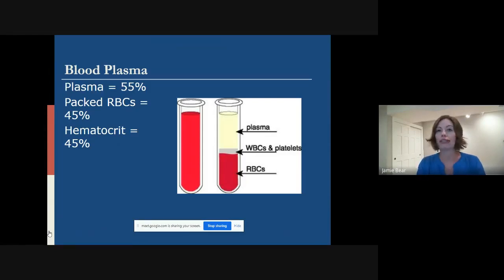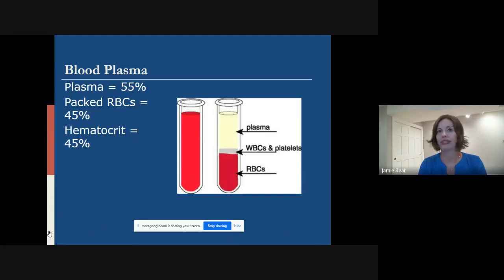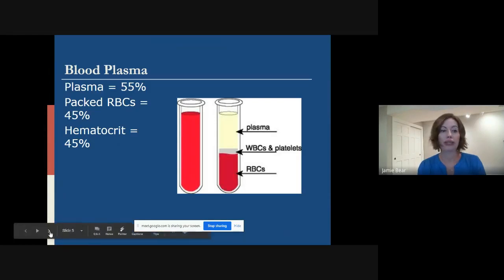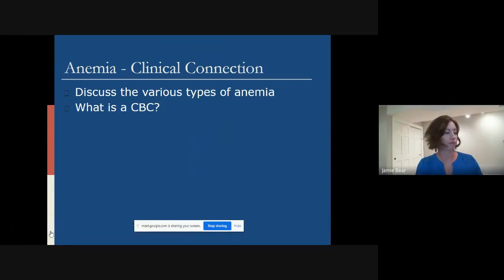Red blood cells are what carry oxygen. If your hematocrit value is low — the normal value is around 35 to 45% — if it's less than that, that's once again anemia. When we have anemia, our body has a really hard time transporting oxygen to the tissues.